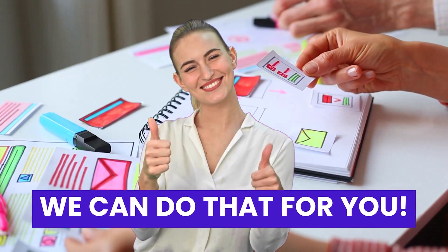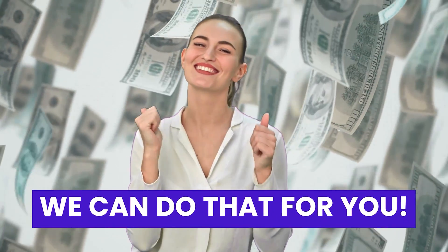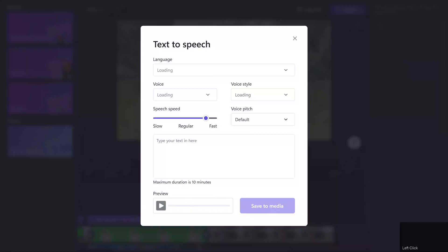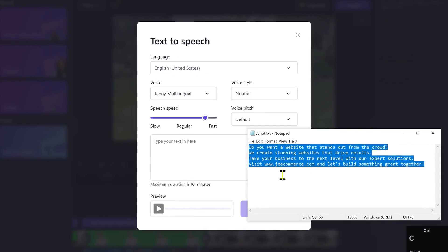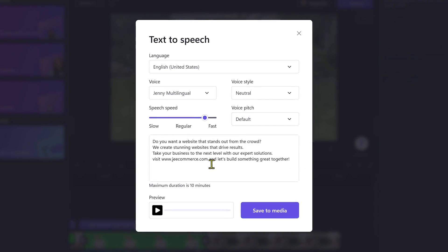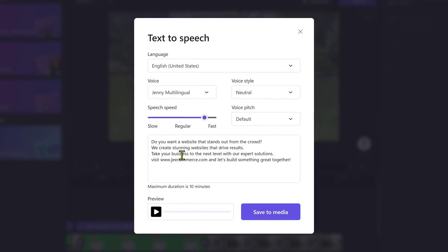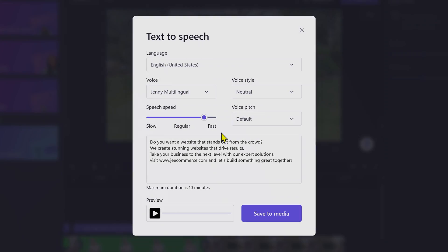In this video, I'll show you the complete process of customizing a template and using the built-in free text-to-speech feature. So, without wasting any time, let's get started.